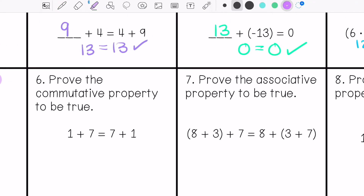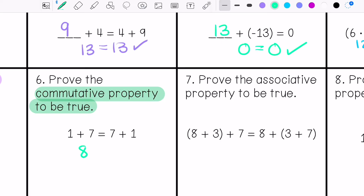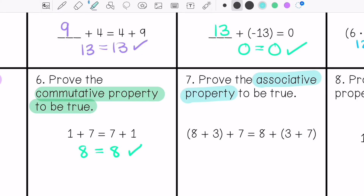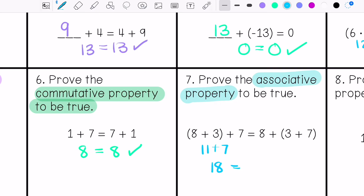Number 6 says prove the commutative property to be true. 1 plus 7 is 8 and 7 plus 1 is 8 — since both sides of the equation are equal, it is true. Number 7 says prove the associative property to be true: 11 plus 7 is 18, and 8 plus 10 is also 18, so both sides are equal and it is proven true.